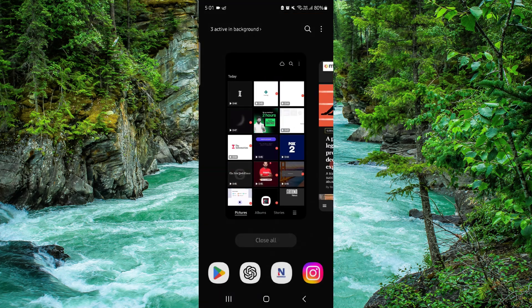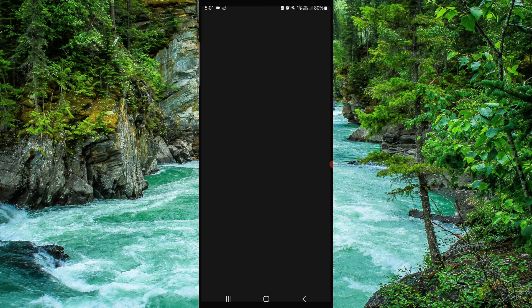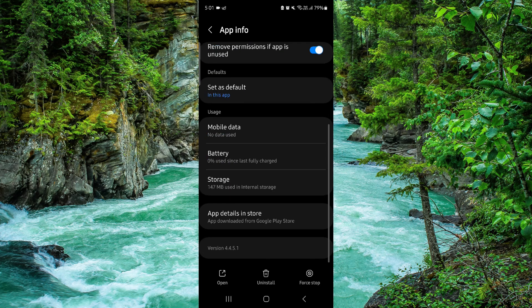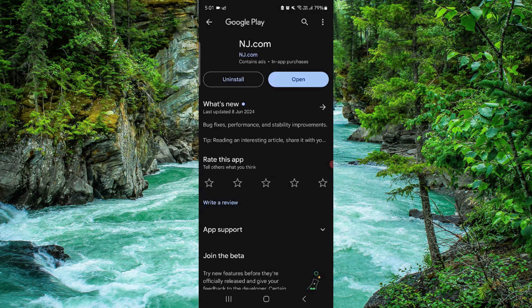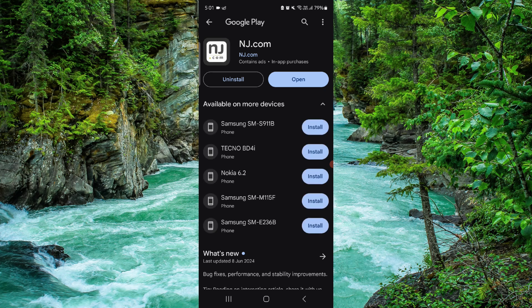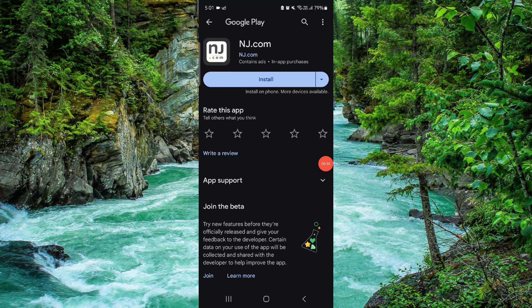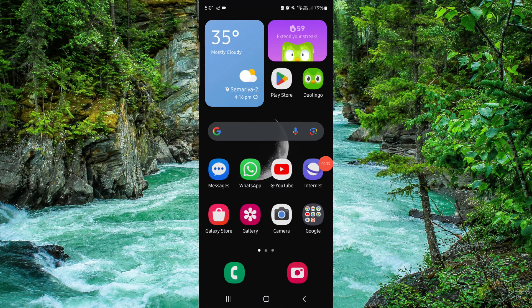Click on app info, go to the last second option, then go to uninstall, click on uninstall again, and then it would be done. This is how to delete the nj.com app.